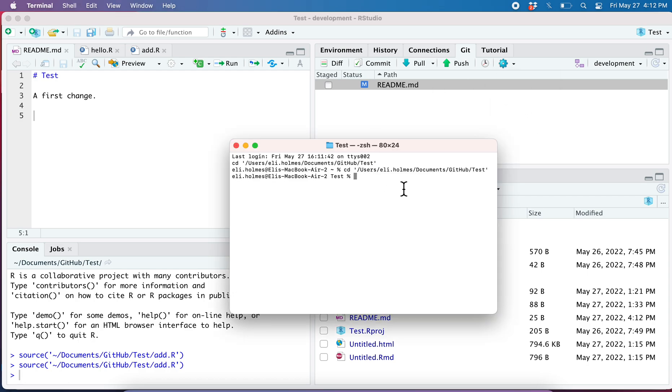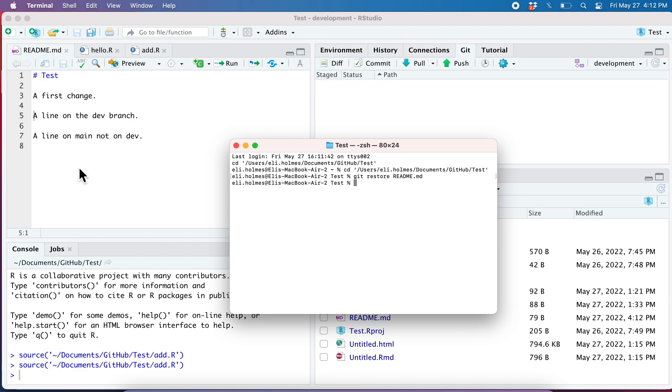So I jump here onto the shell, and if I just say 'git restore readme.md', you can see it restores it.